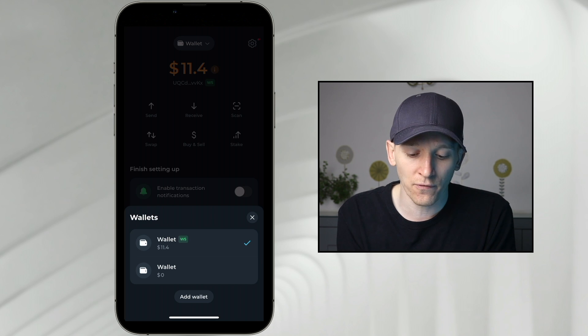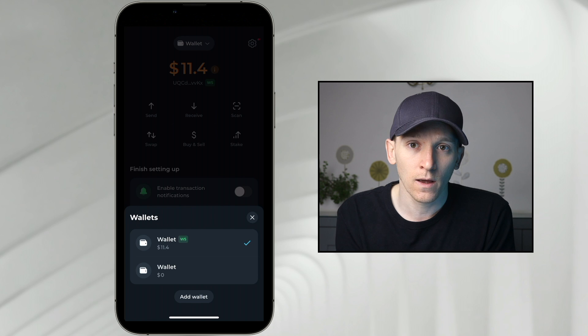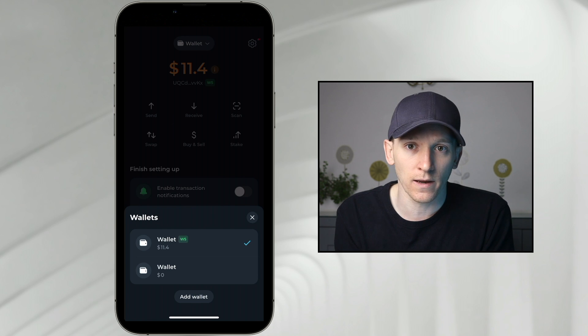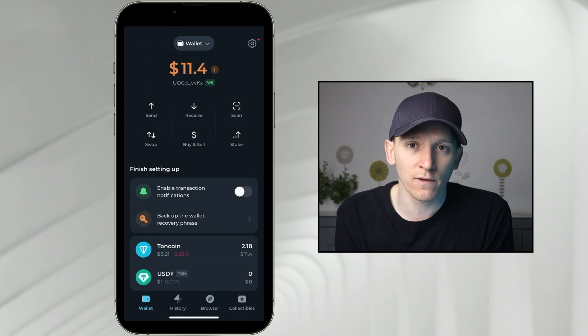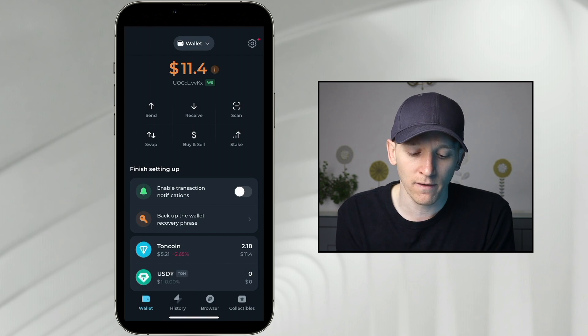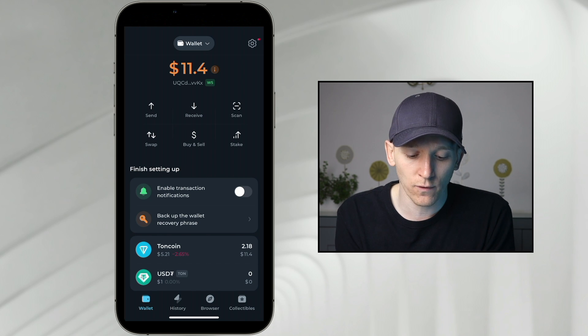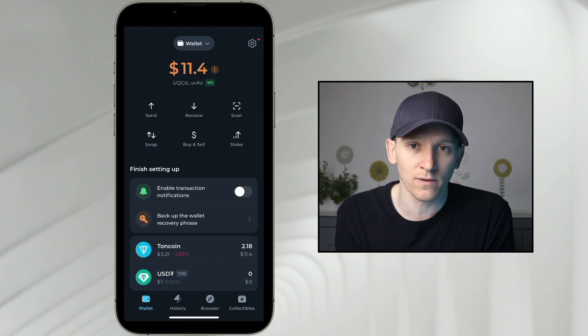If you've got a different type of coin, like a meme coin, a game coin, or anything else, in either of these wallets, you need TON Coin for gas. So most of the time you do need TON Coin for gas, unless you've got USDT in the W5 wallet.